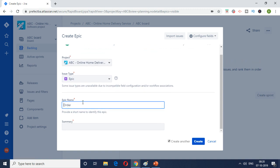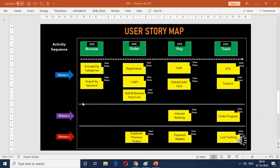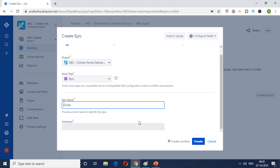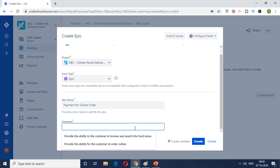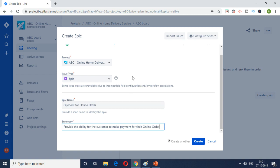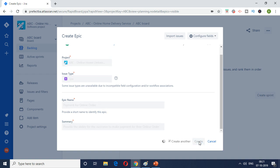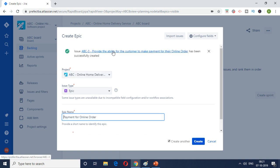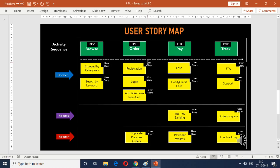Now I'm going to create three, which is the third epic, which is the payment. Online payment or payment I would say. Payment for the online order. Then I'm just going to provide the same, provide the ability for the customer to make payment for their online order. So this is the third epic which talks about the payment. So I'm just going to click on create. So if you see ABC three is the epic name, epic number. And then we have the description. So it has been created.